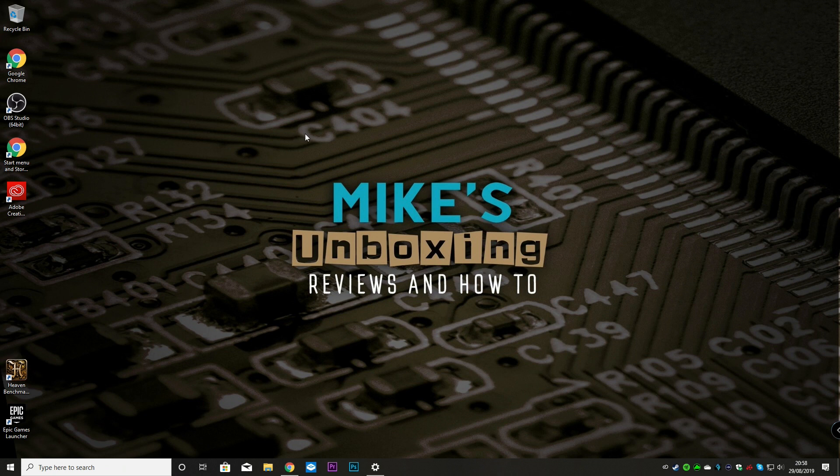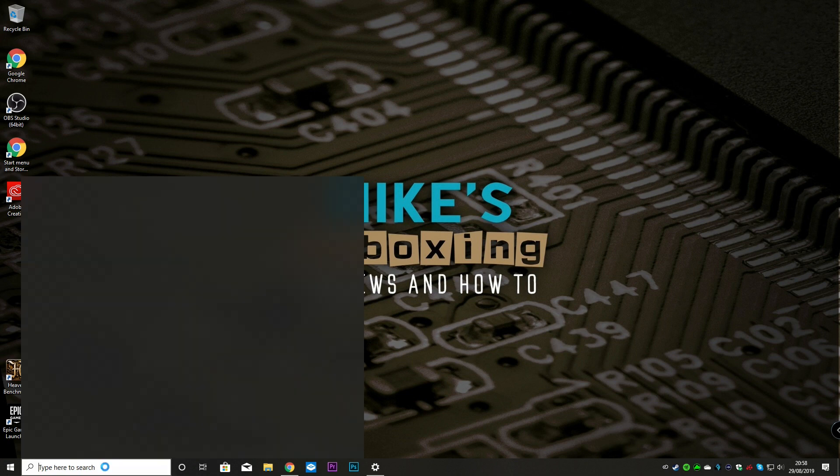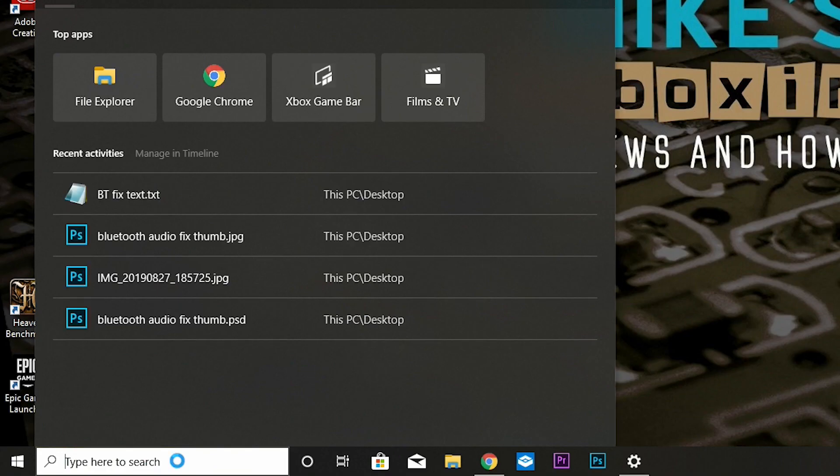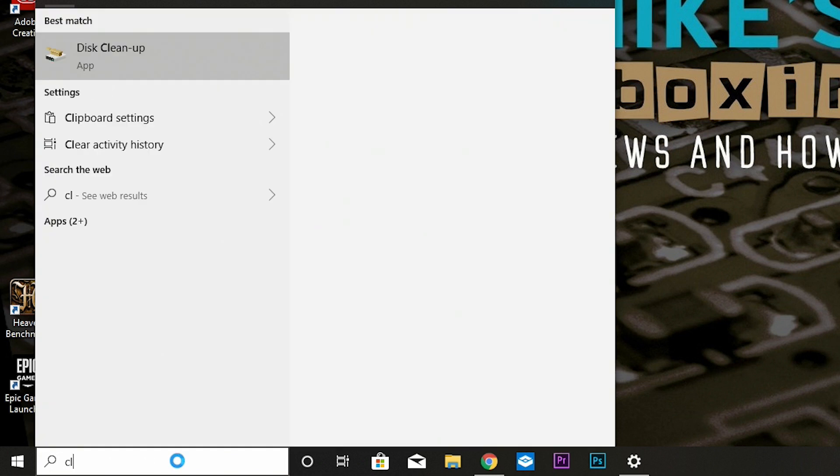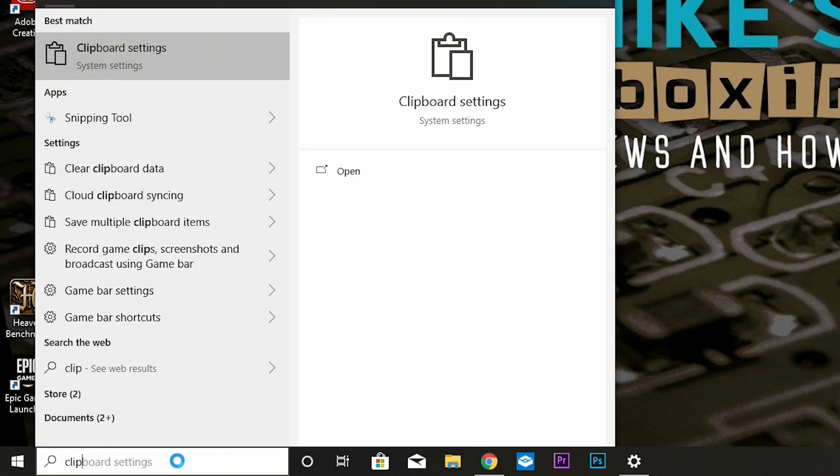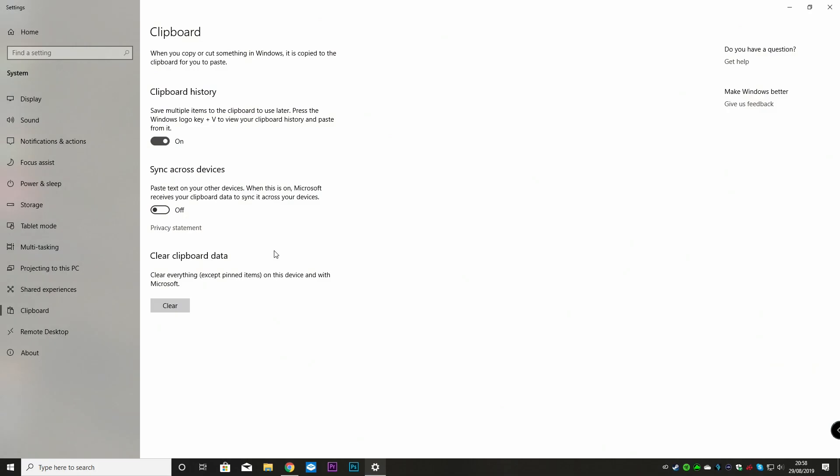And all you need to do is to type into your search bar or go from the start menu and just type in clip, as in clipboard or clipboard settings. Now you can also get to this from your general Windows control panel, but I find it easier just to type it in.